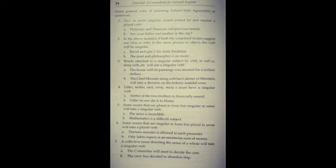Some nouns that are singular in form but plural in sense, jo humne abhi fifth kiya tha, uska opposite hai. 'Thirteen minutes is allowed to each presenter.' Ab yahan minutes plural form hai lekin jo sense hai wo singular hai.